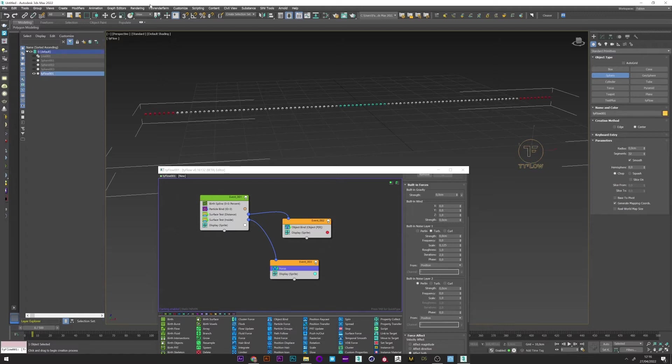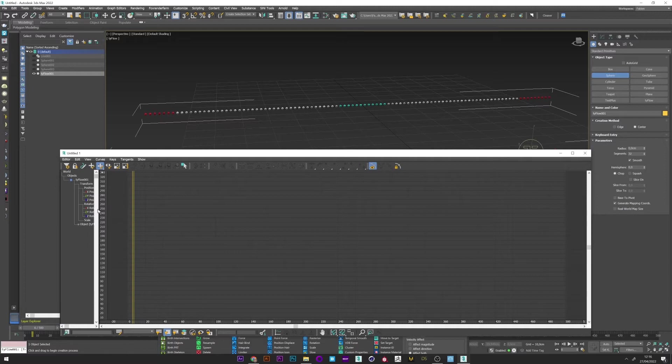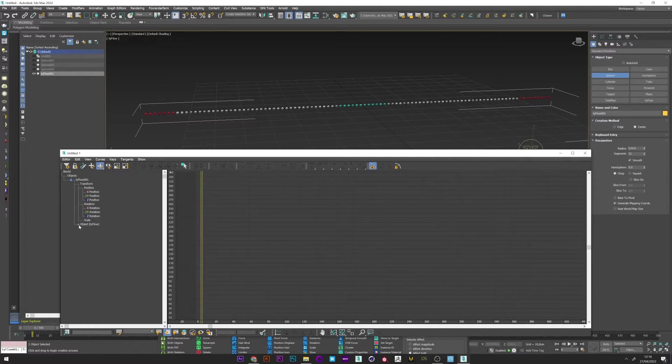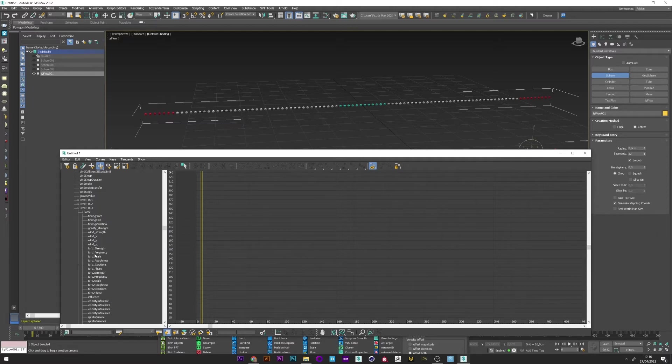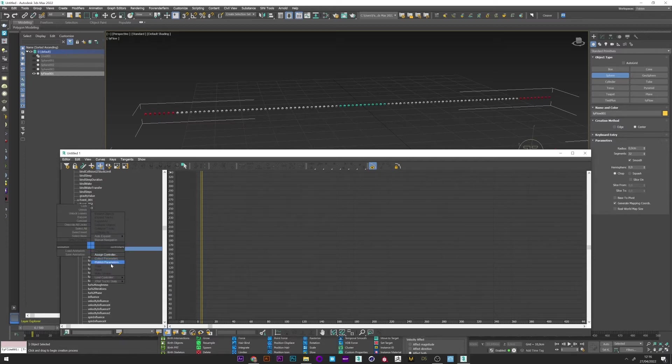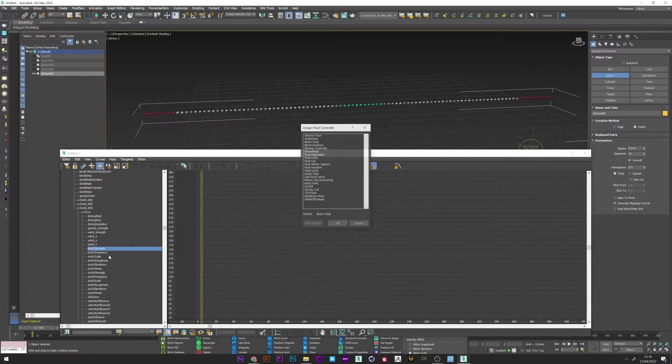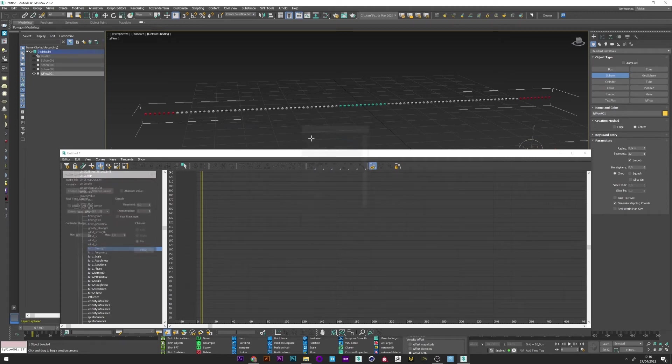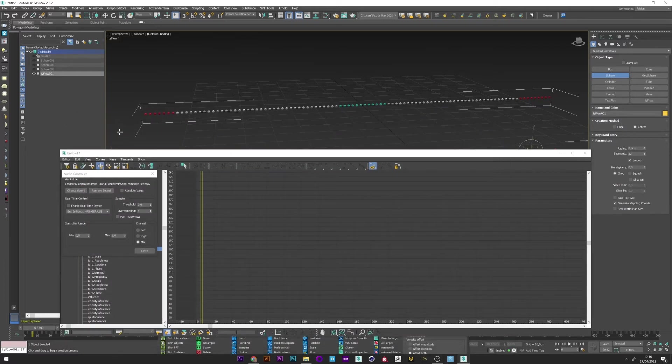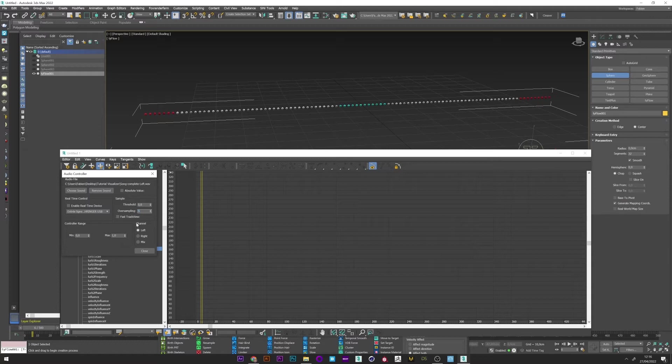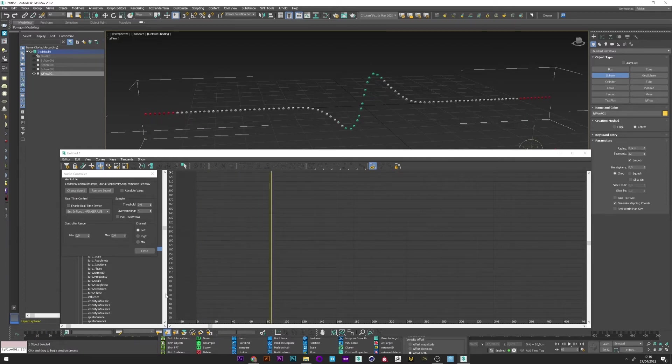Now select TyFlow and open a track view. I open now the TyFlow tab. Same for the event three and for the force. And we can see here the turbulence strength 1 and 2. Now right click on turbulence 1. Assign controller. And I select audio float. I can now choose my first song, here the left. I select left channel and I can up the oversampling. And to finish up the max, maybe 5. Okay.